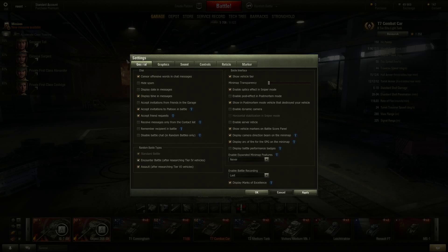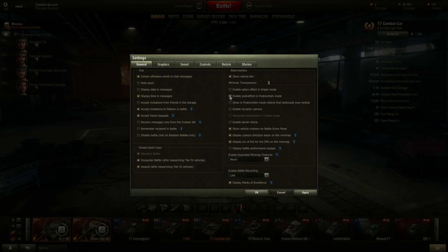We're in the Settings general tab, looking at optics in sniper mode, post effects, and the dynamic camera. If you want to see who shot you, you can enable the dynamic camera. I have optics effect in sniper mode on - you can take that off, it doesn't affect performance that much. Post effects don't matter much either since it triggers when you're dead. The main thing here is the dynamic camera, which adds realism - the gun bounces when you shoot and things are more wobbly.